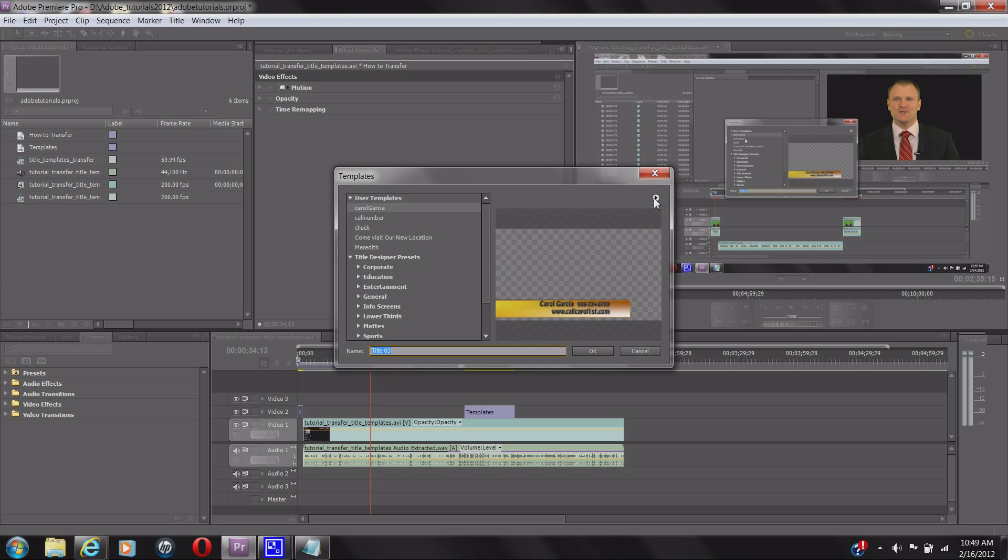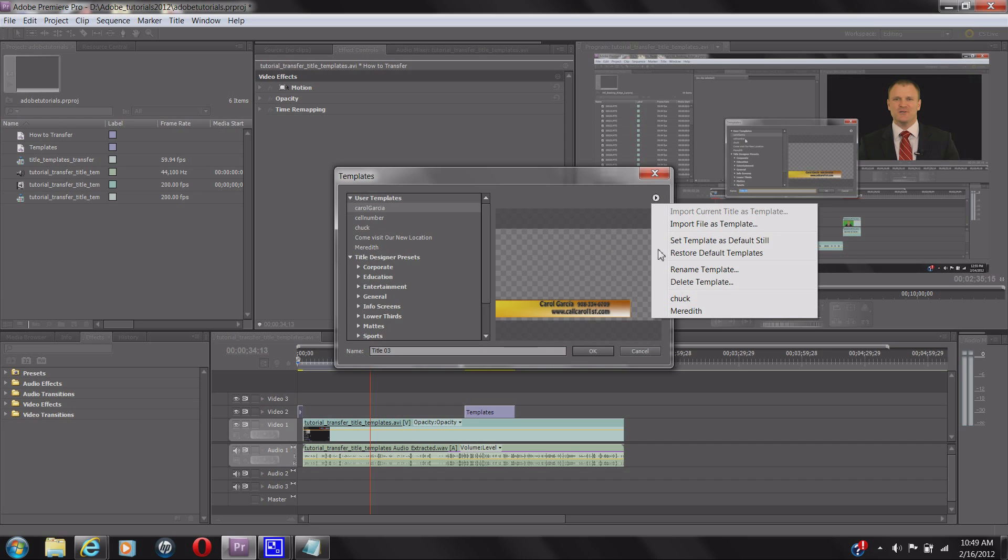There's a little button over here that looks like a play button. You want to click on that and it's going to show a drop-down list. It's going to say Import File as Template. That's exactly the one we're going to want to do.